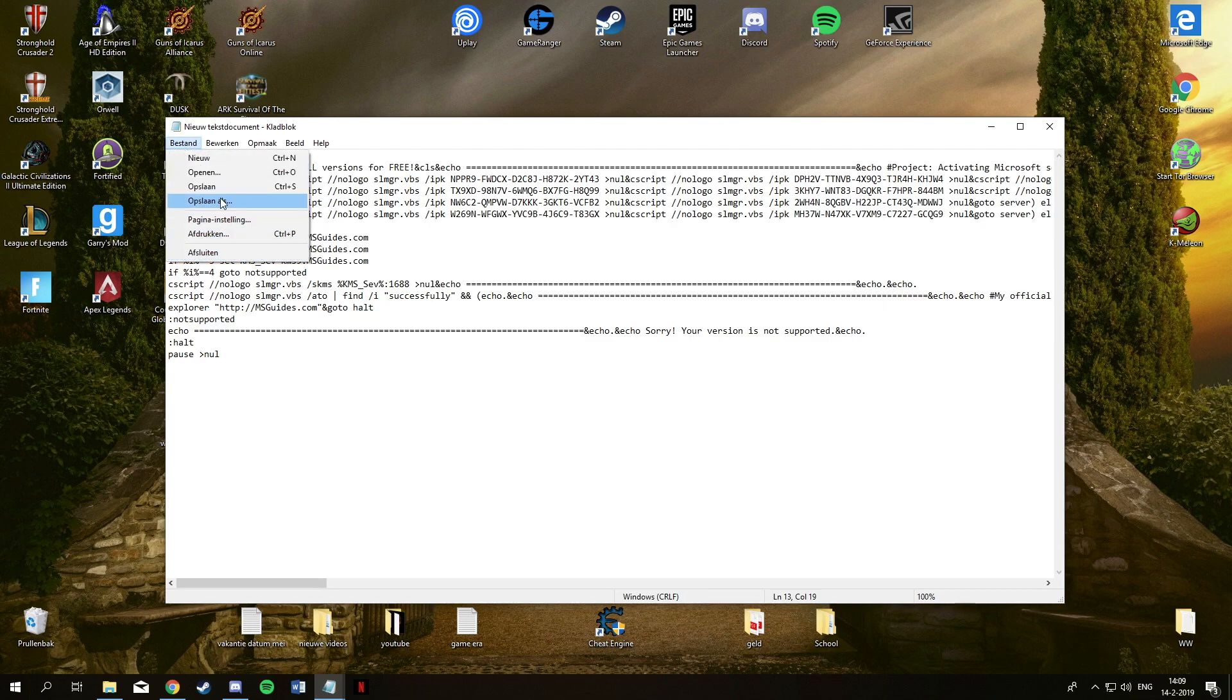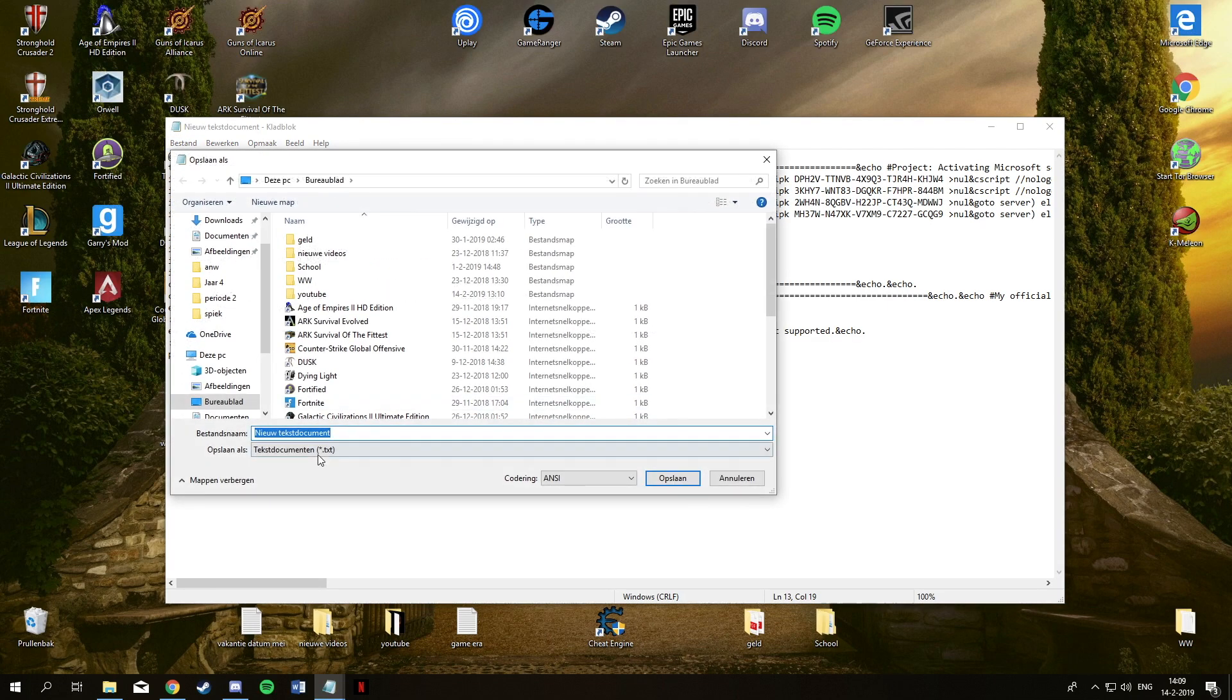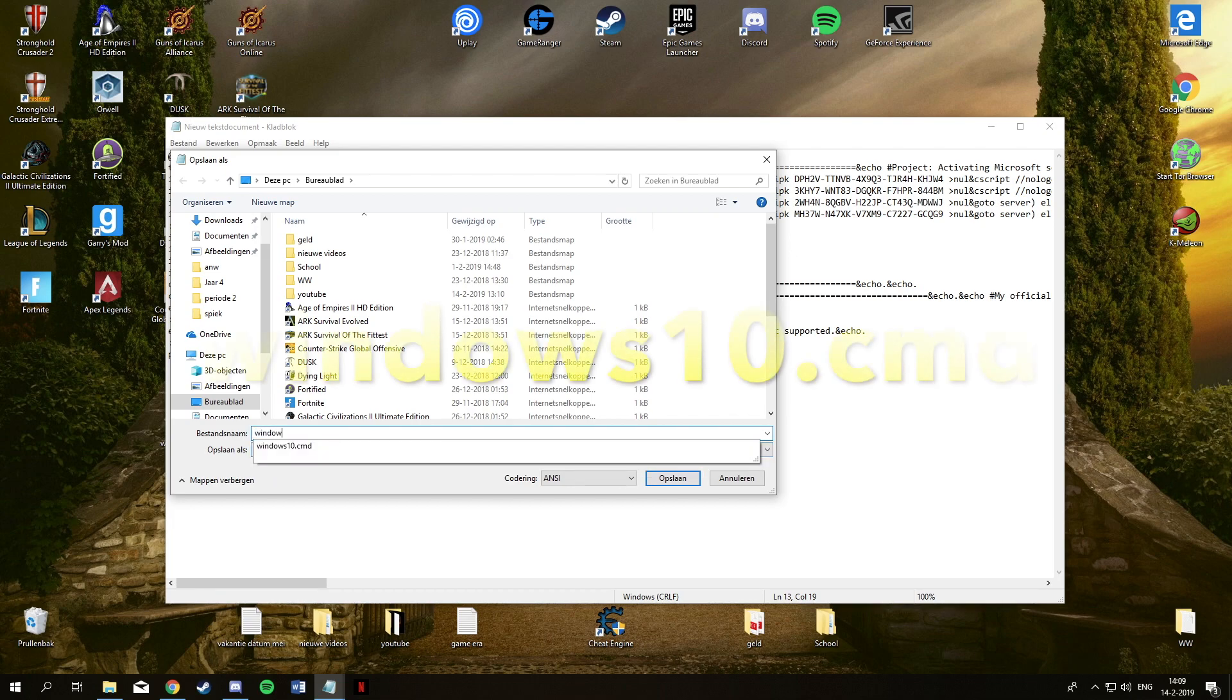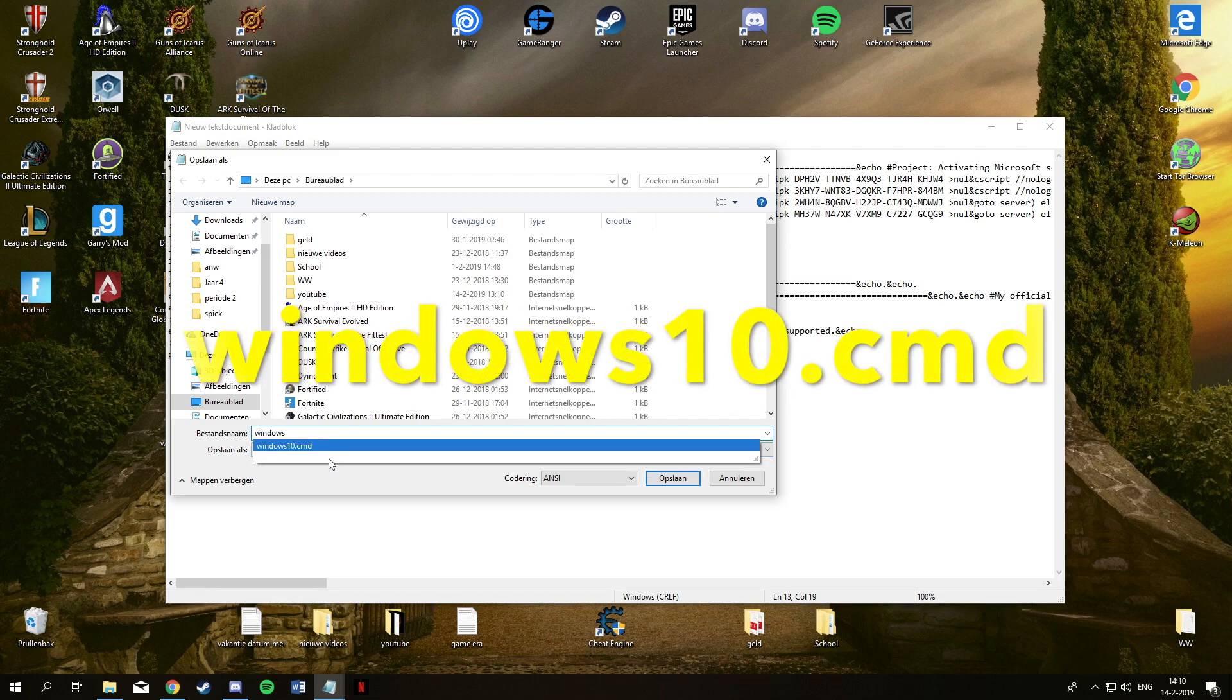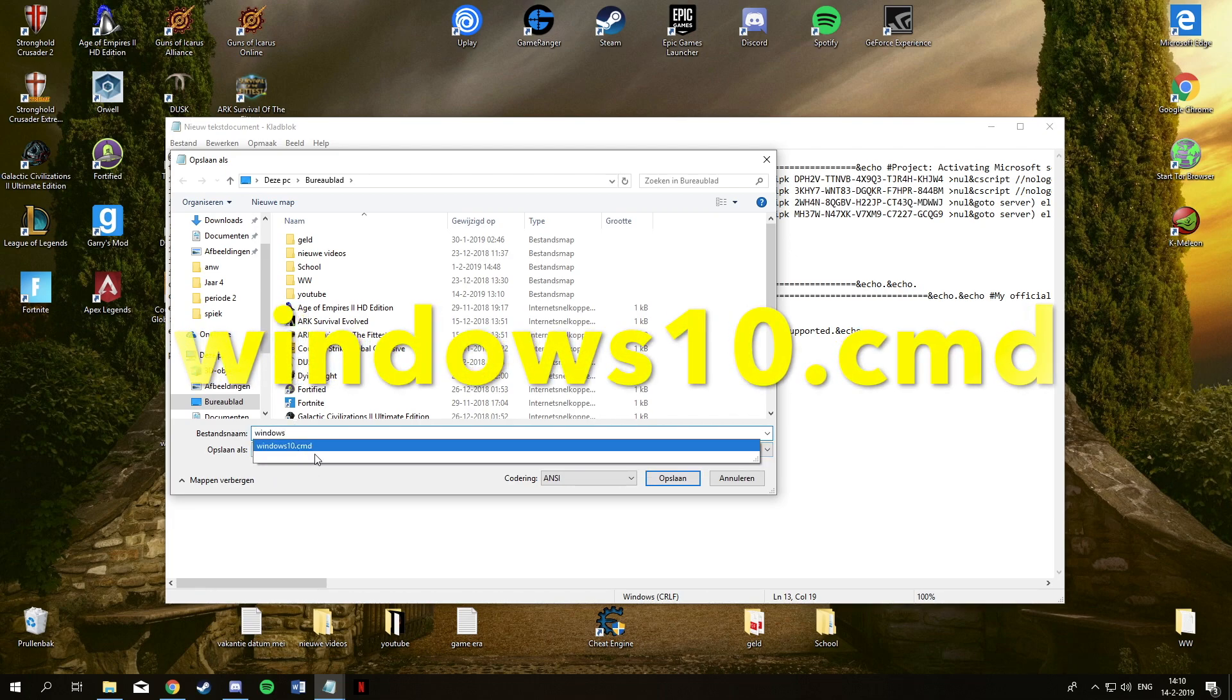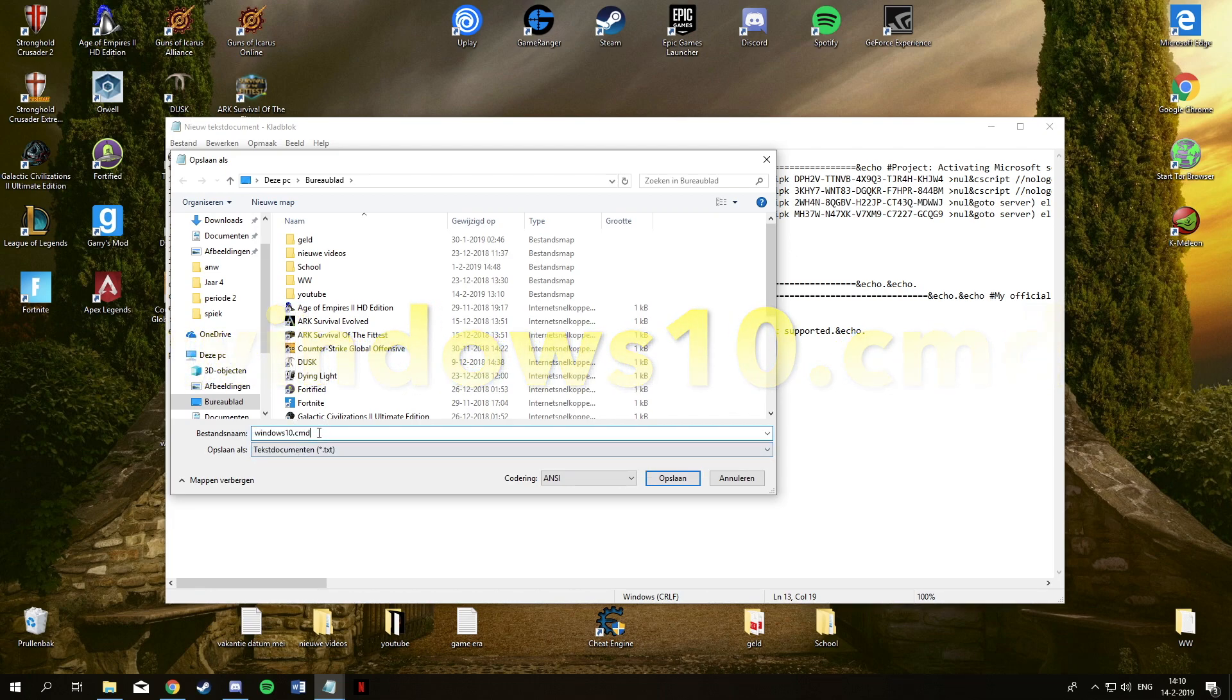And now you go to file, save as, and when you click save as you have to give it a certain name. It has to be windows10.cmd. Don't ask me why but it just works.